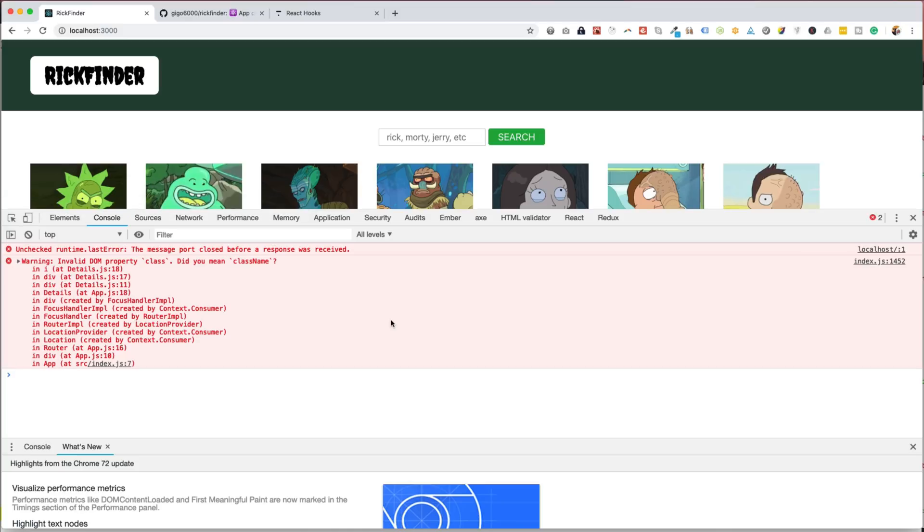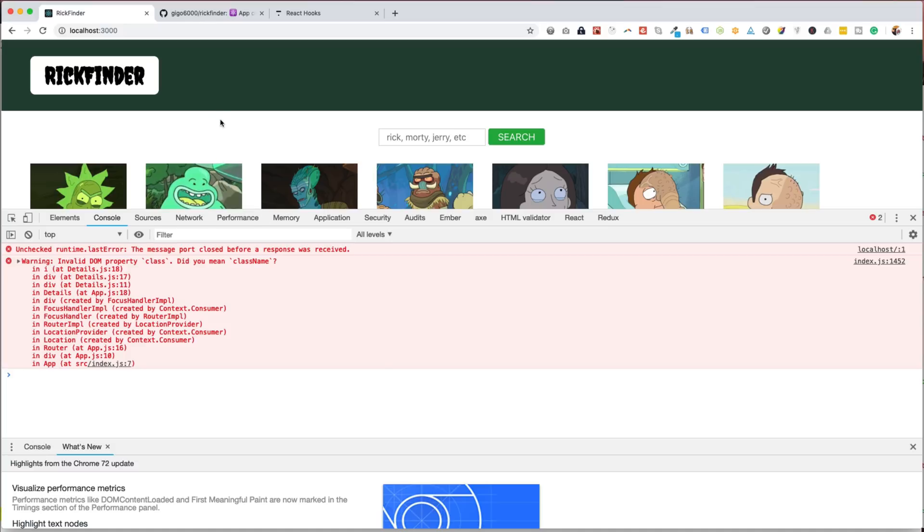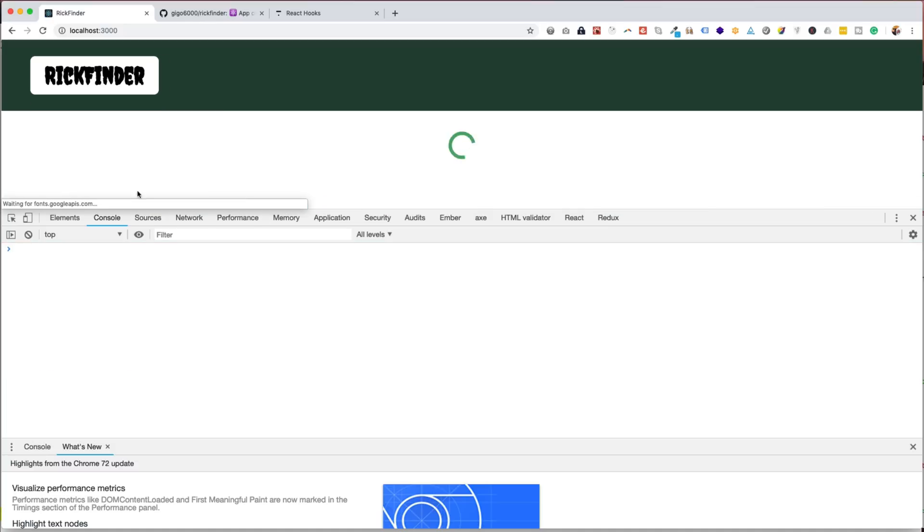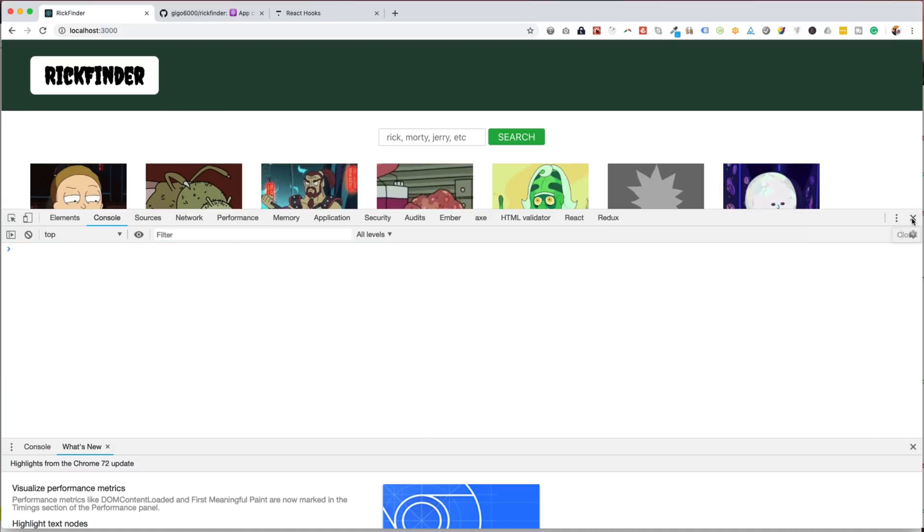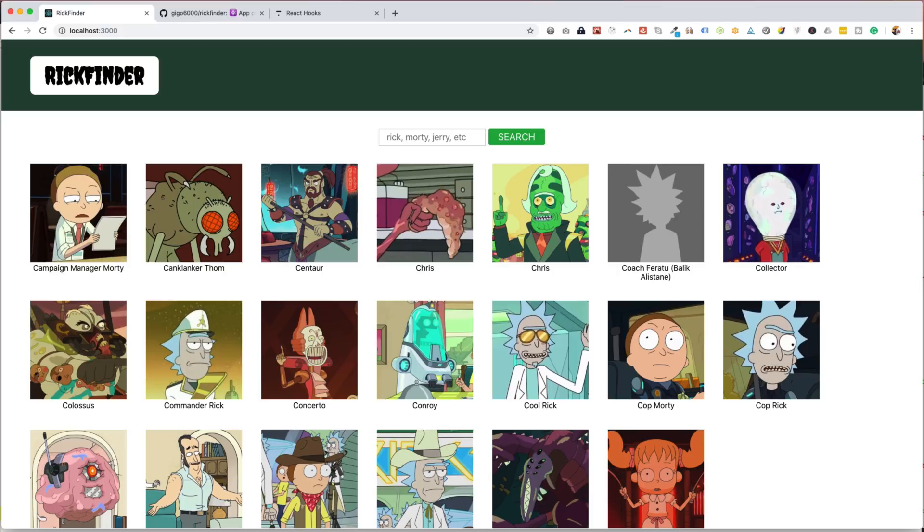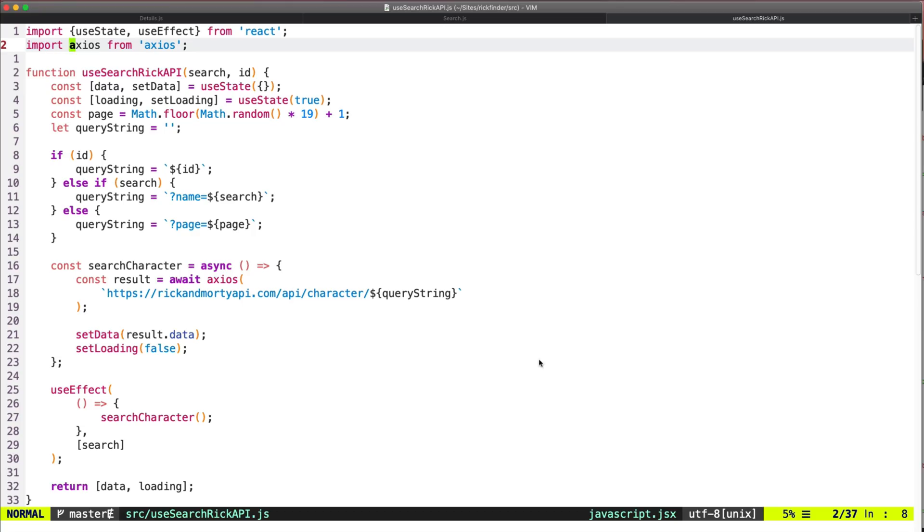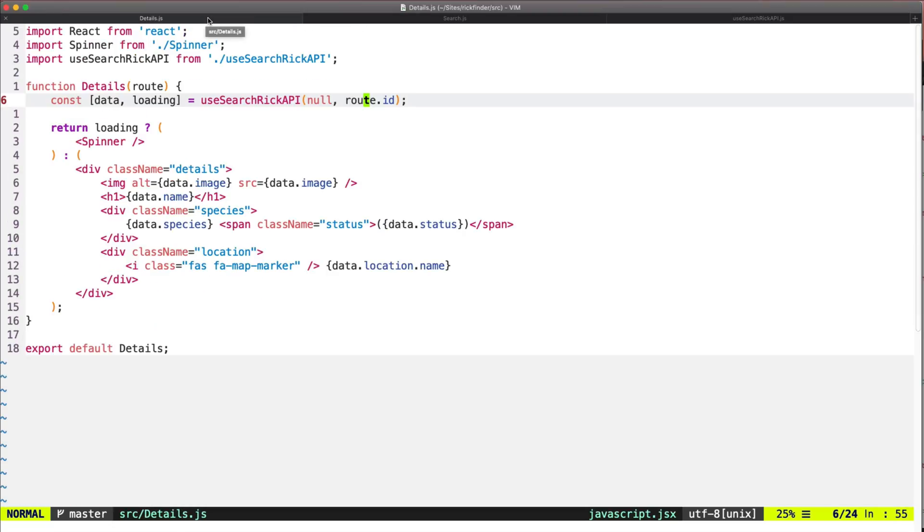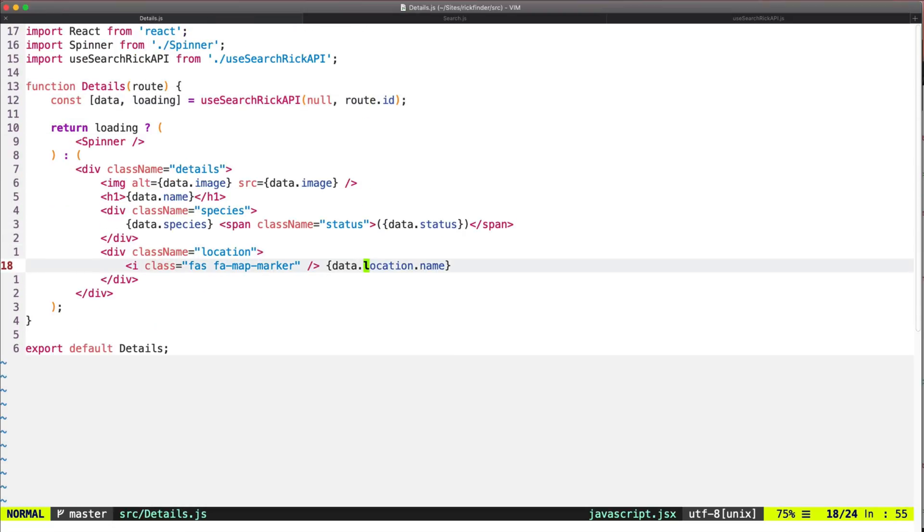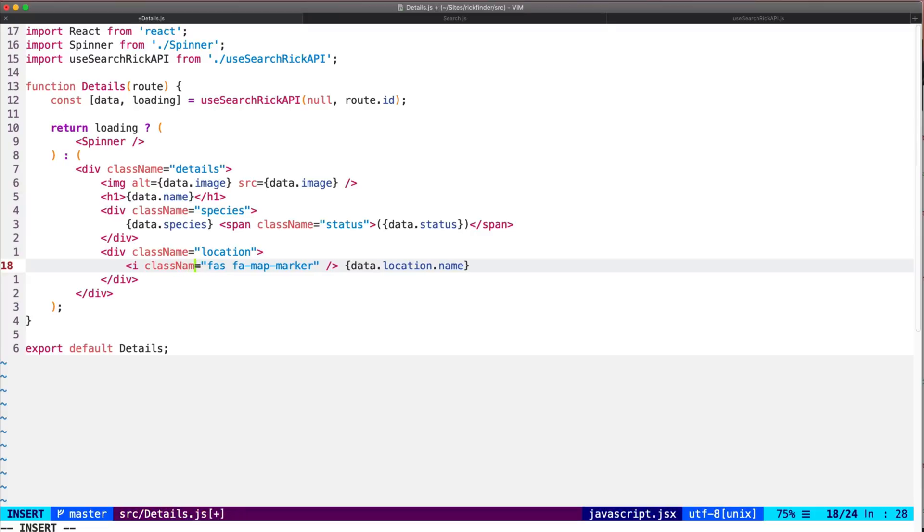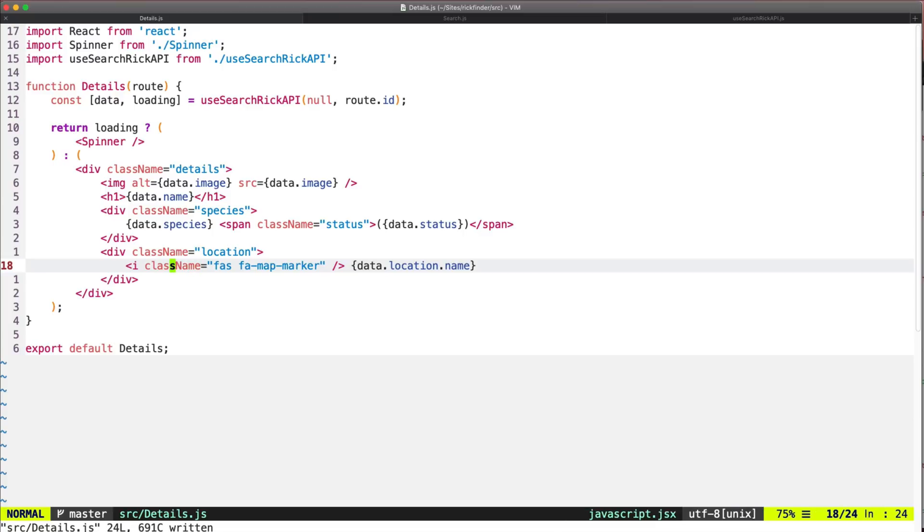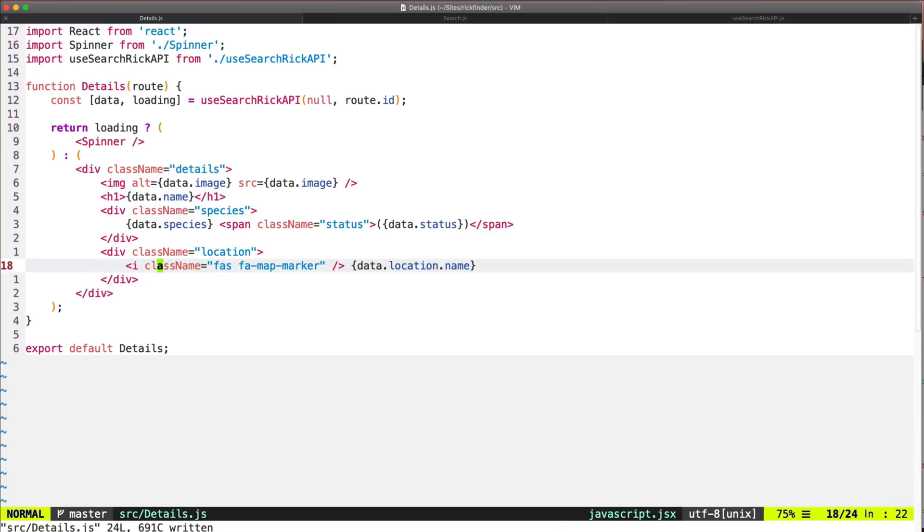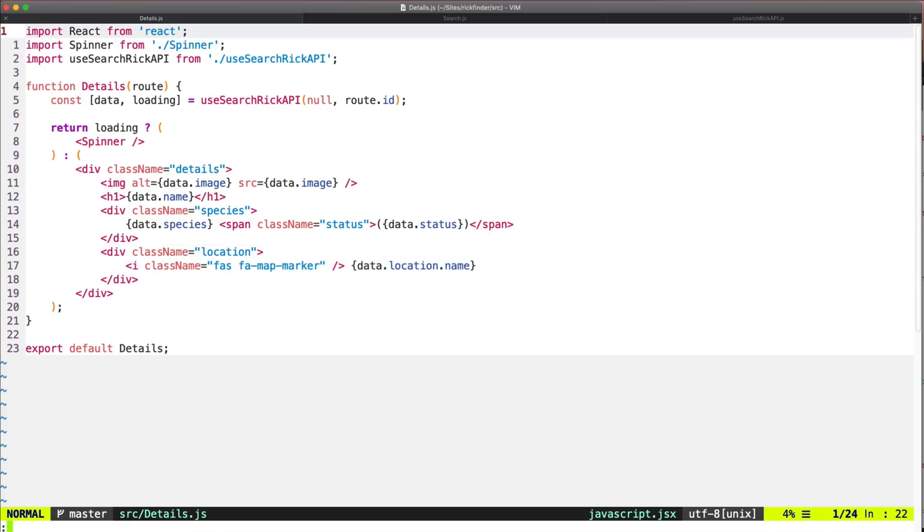This is a warning because we have a className that's on the details here. This should be className because 'class' is a reserved word in JavaScript. So when we use JSX we always use className.